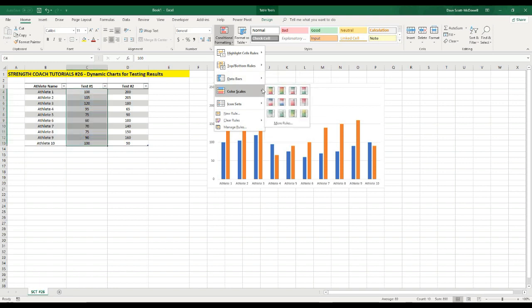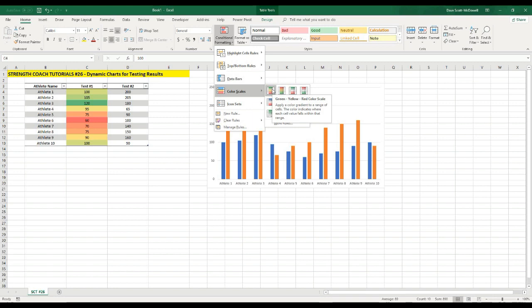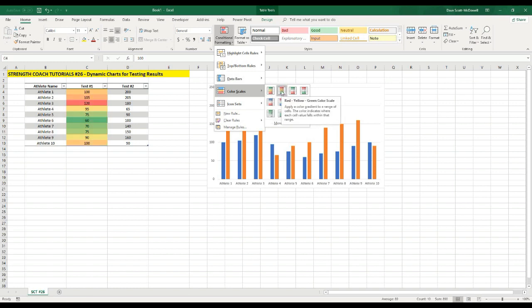Or maybe we want to use a color scale where our highest values are green and our lowest values are red. This may be very useful for something like jump scores or RPE values or wellness questionnaires. Or maybe we want to make it the opposite, so we can select so that the highest value is red and the lowest value is green. Maybe we want to use this for sprint times or something to that effect.